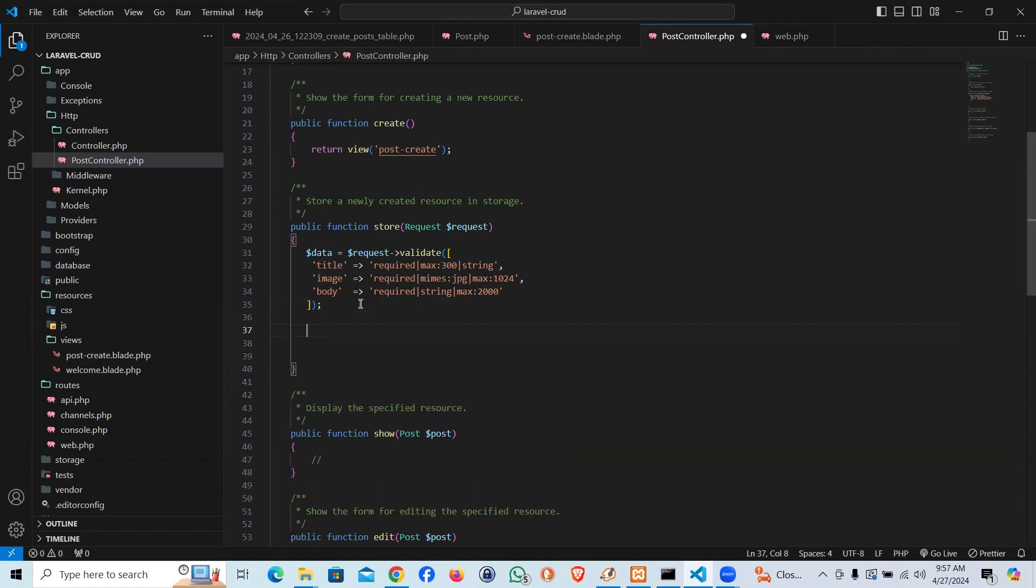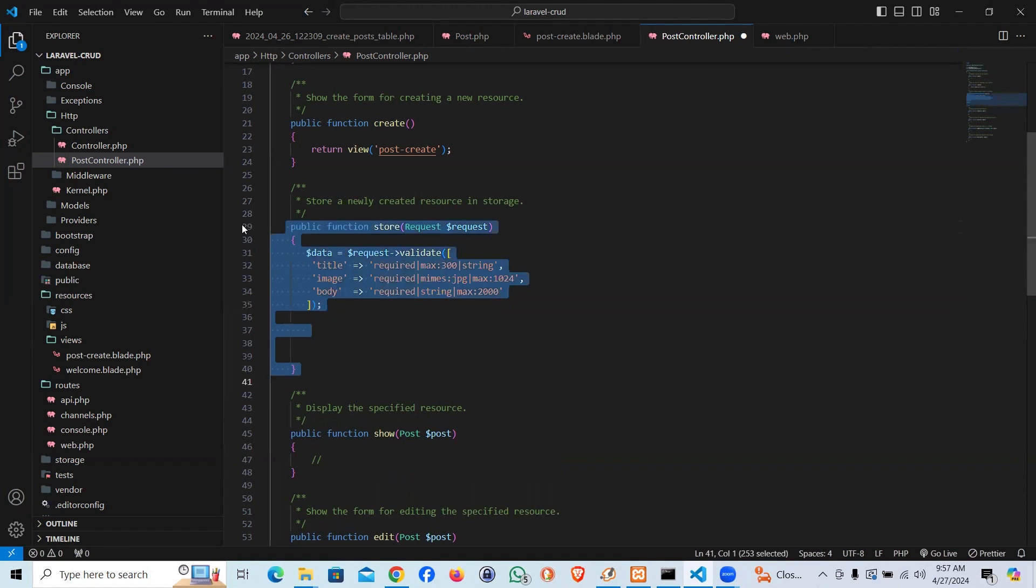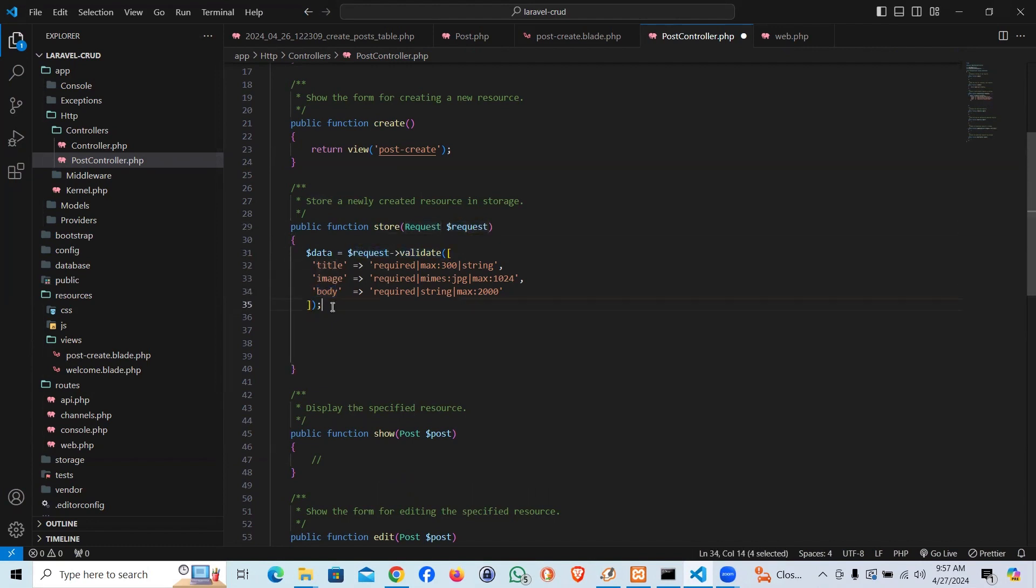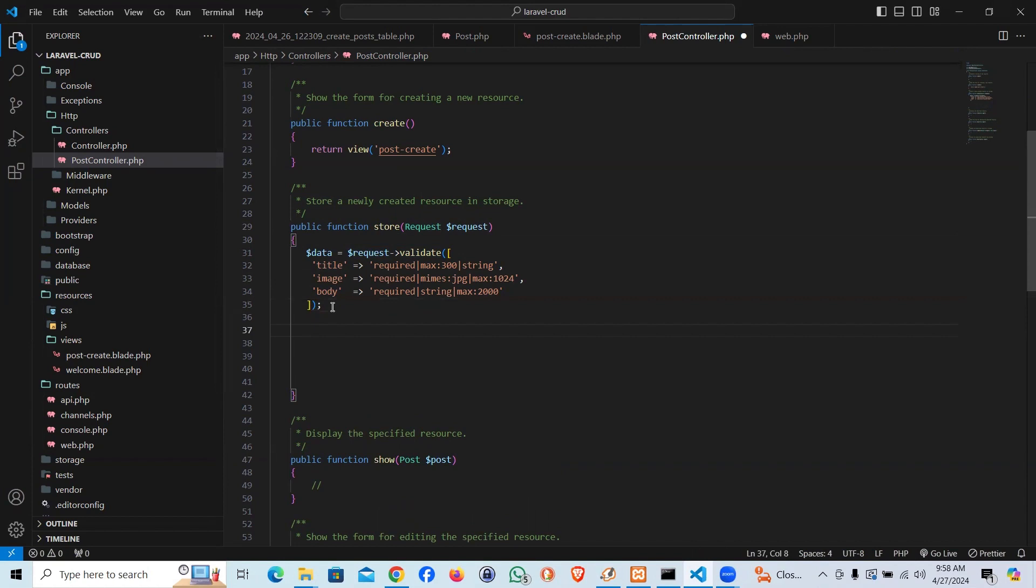First thing, that's a public function within the PostController. The method is store. We are using request instance, so request is validating the title, body, and image. Now I'll go ahead and say if...